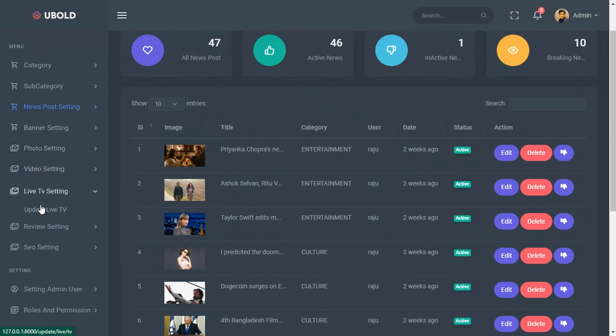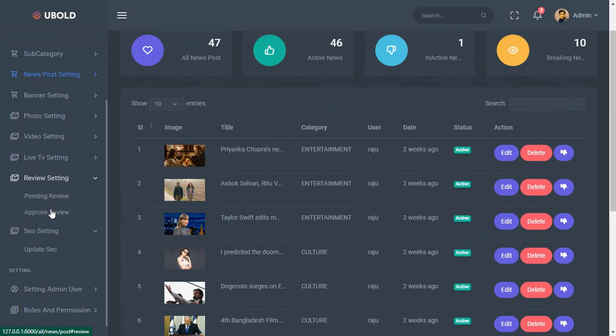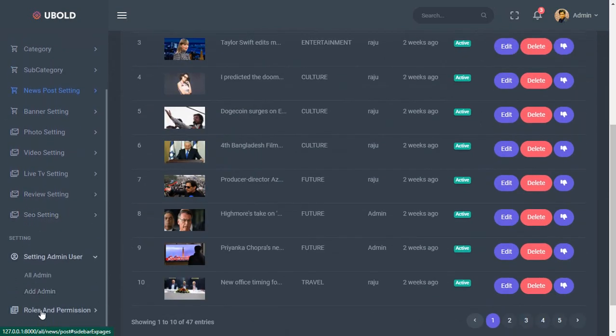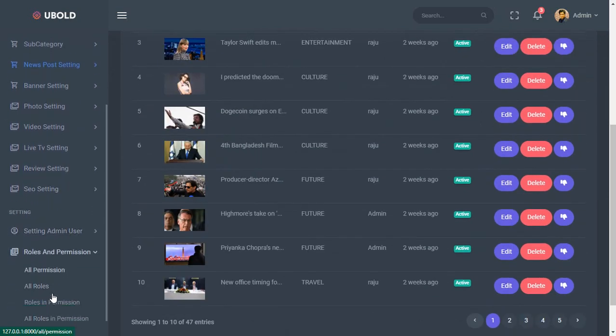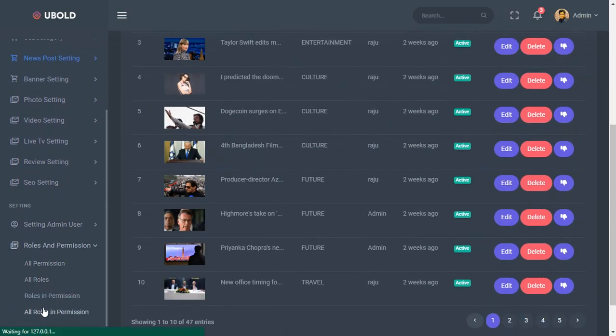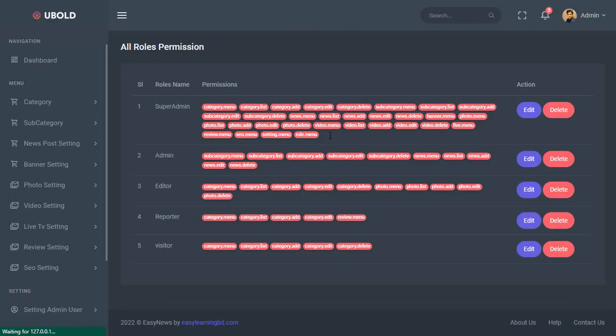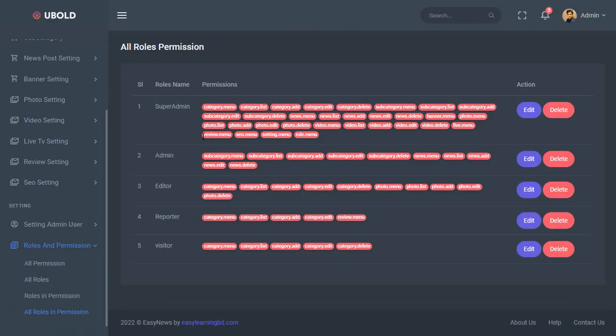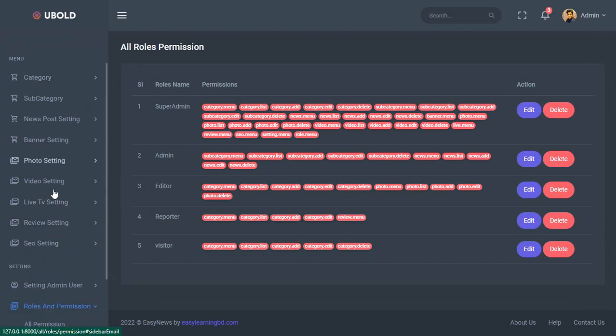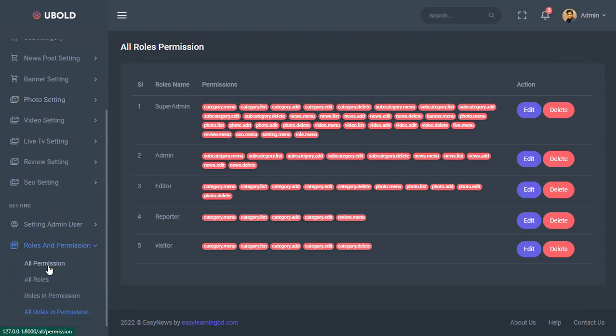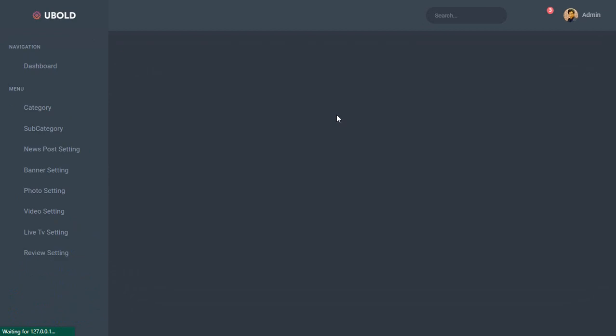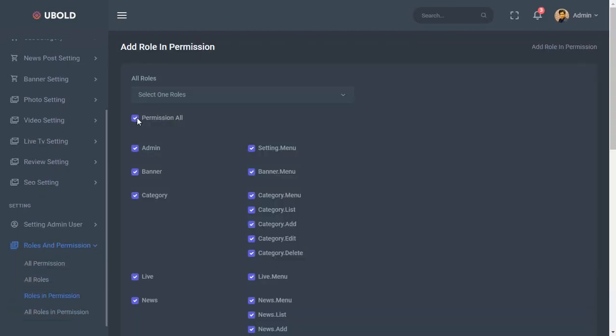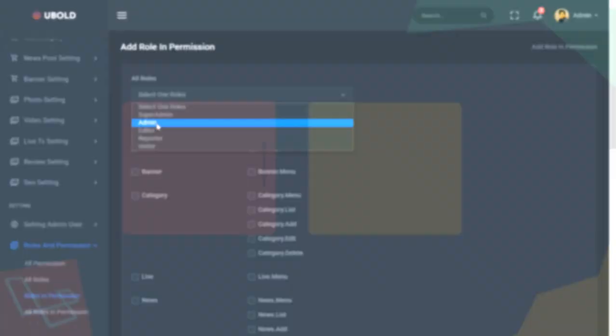Live TV setting, user review setting, SEO setting, admin reporter creation and also how to add roles, how to assign permissions in roles for reporters, how to protect all URLs using middleware, how to show notification alert messages in admin page. Everything I will show you with live examples.